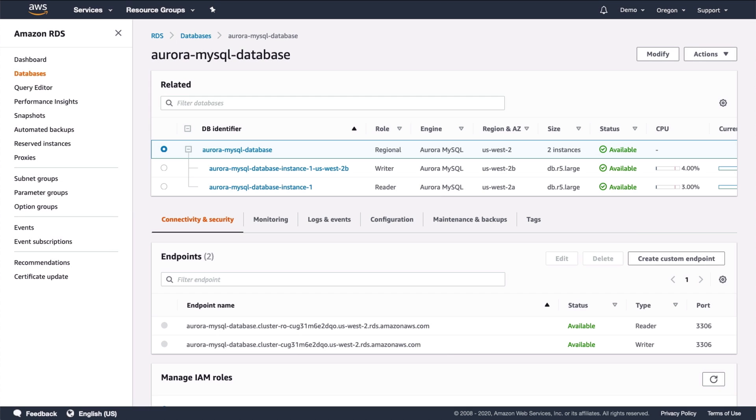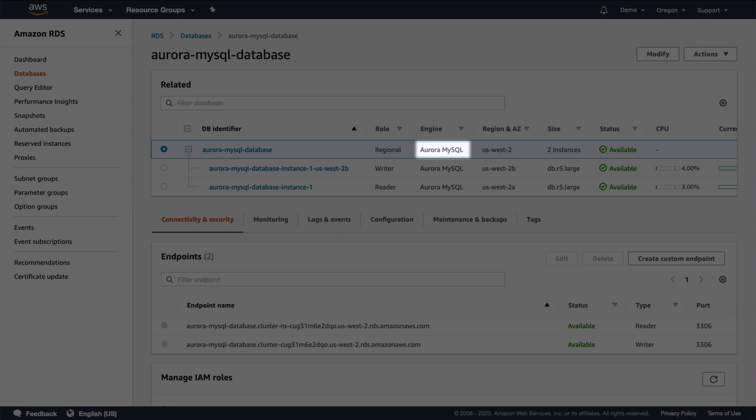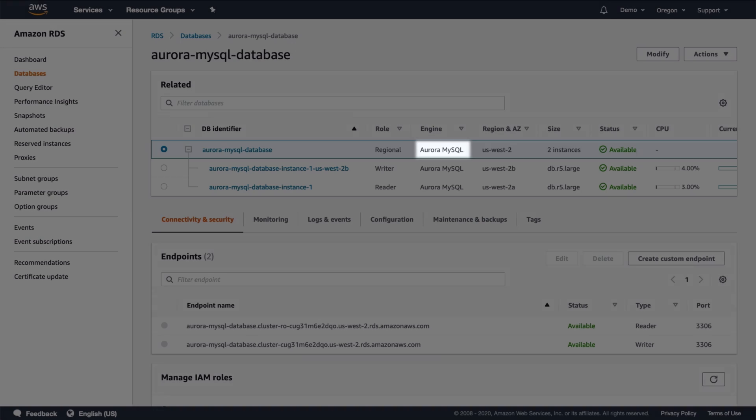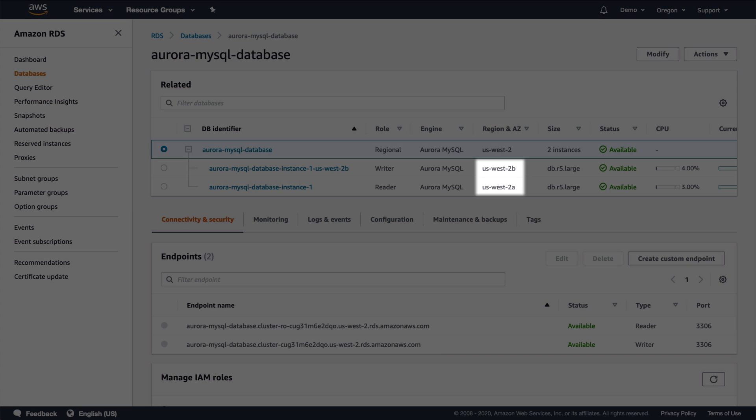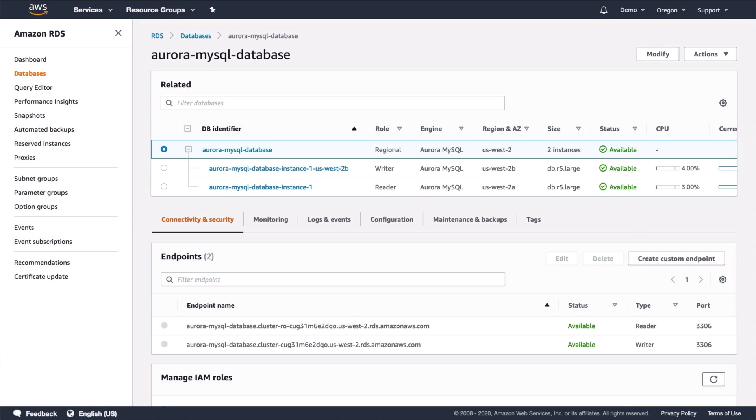Now we'll look at the database. It's an Aurora MySQL database with two instances, which are deployed across two availability zones.